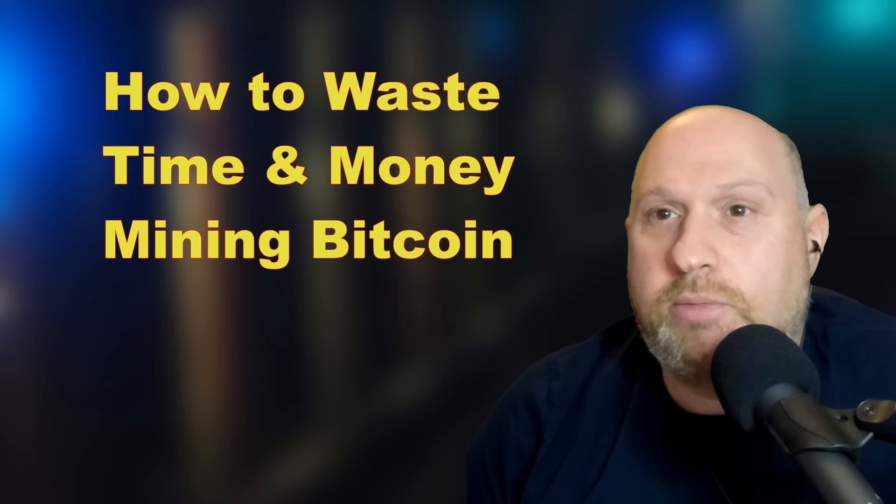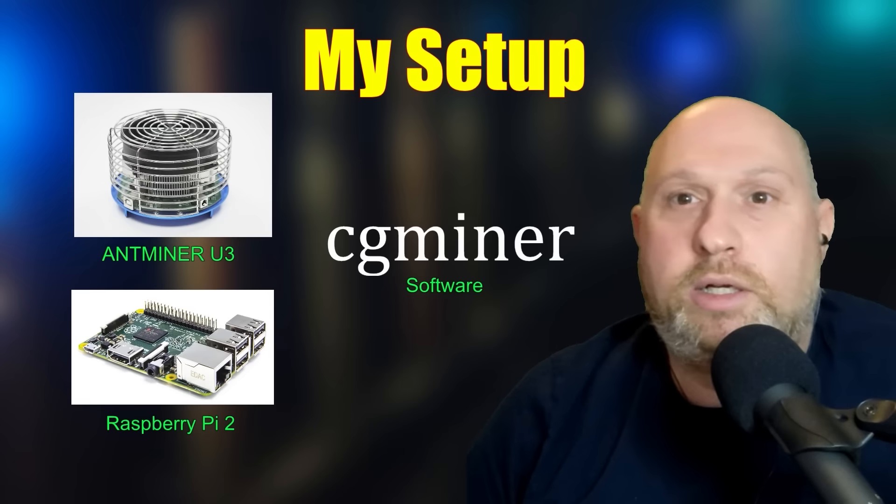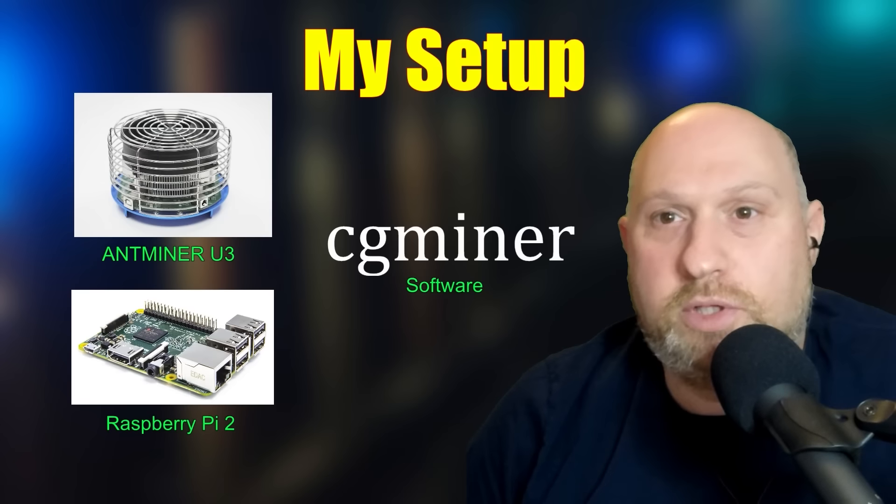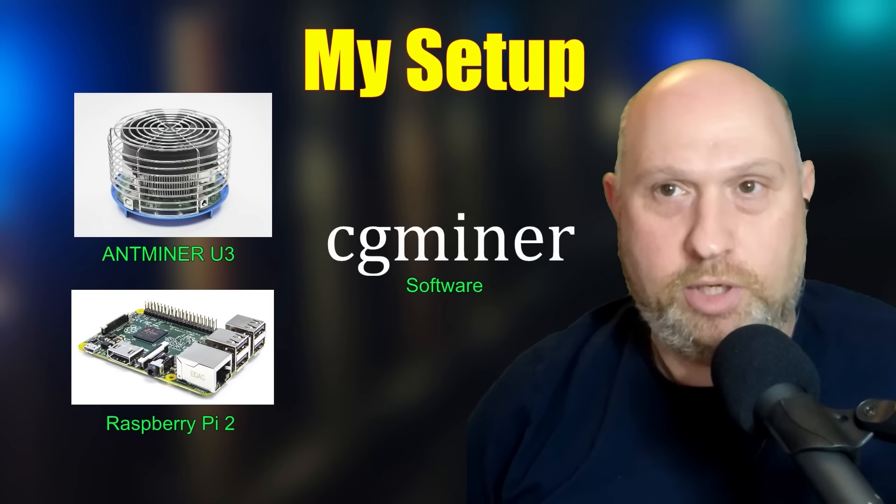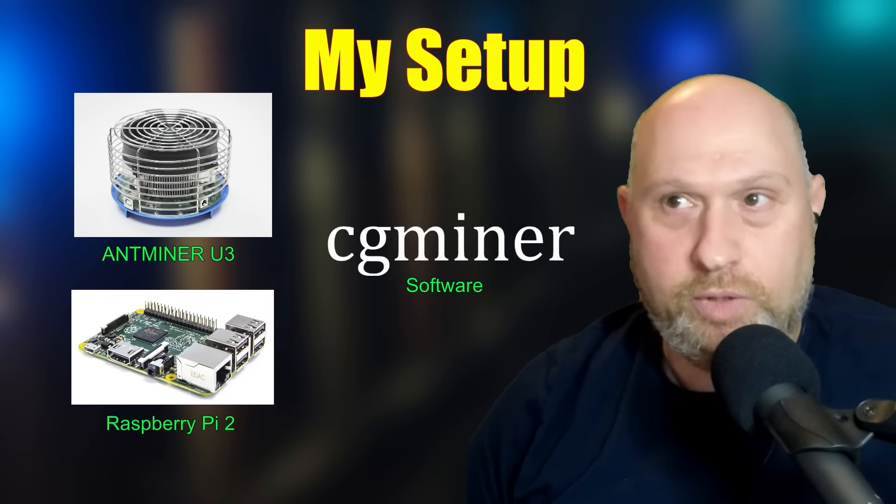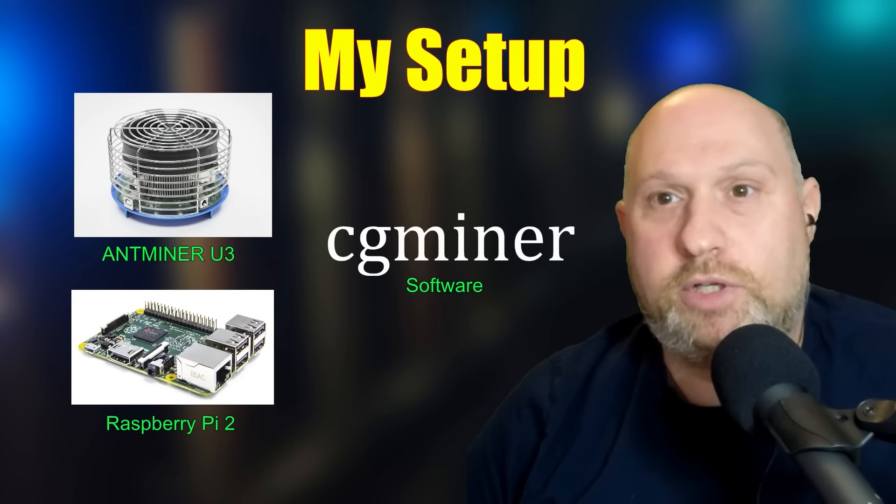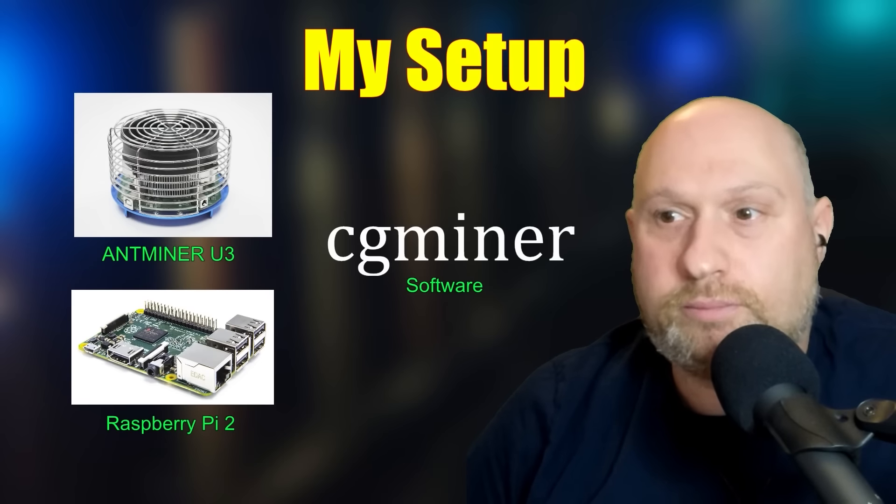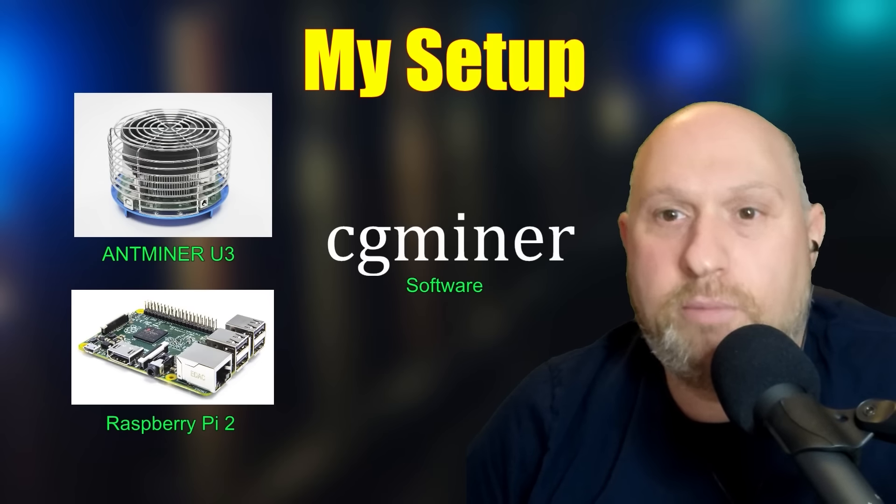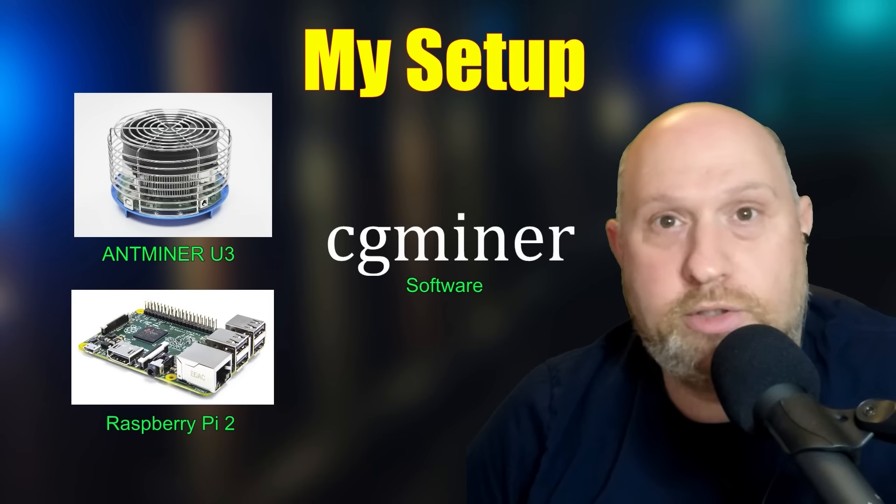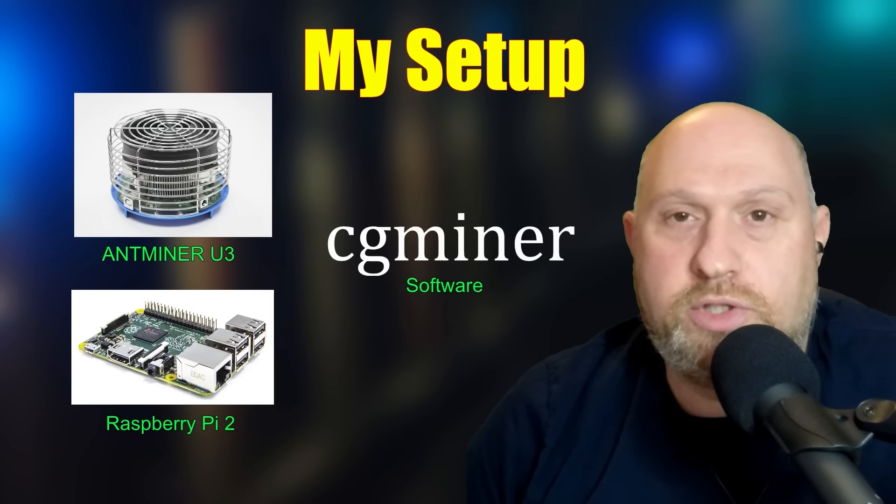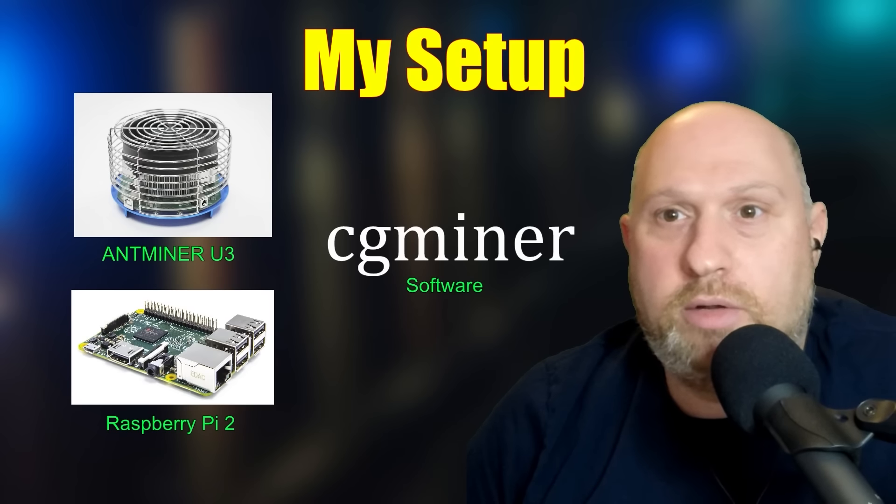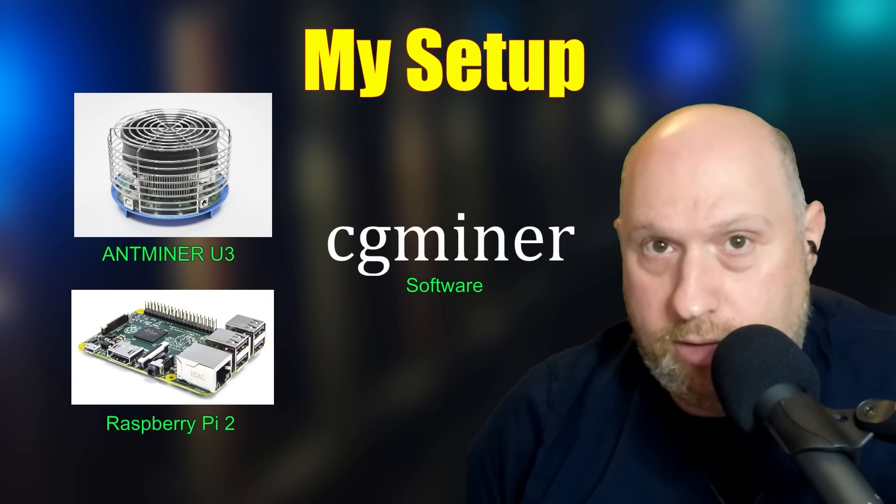Alright, so let's talk about my setup a little bit here. I'm running a fairly inexpensive ASIC miner. It's an AntMiner U3, which is probably about $50 on Amazon. And I paired that up with a Raspberry Pi 2, which is about $65, I think, single board computer running Linux.